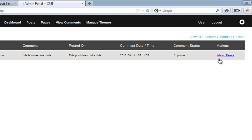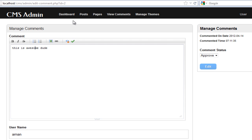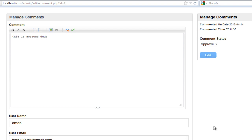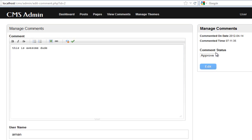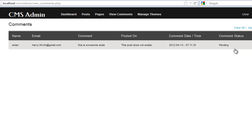Let me show you a demo first. When I click on edit comment it's going to redirect me to a new file called edit_comment.php that we're going to create. Here it shows the actual content — the username, the email, and the website if they entered something. It also shows the comment status where we can choose between approved, pending, or trash. If I set it to pending and come back to view comments, the comment status shows as pending.